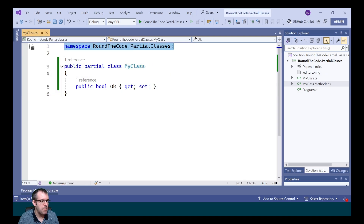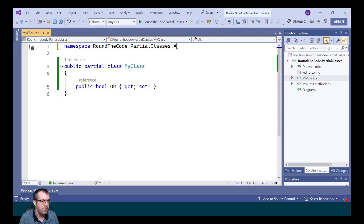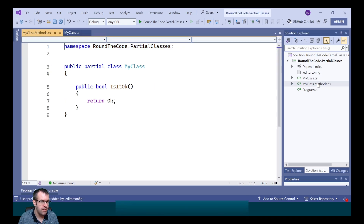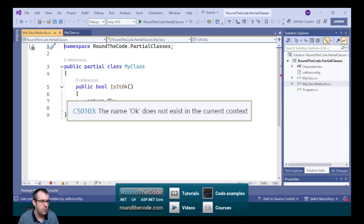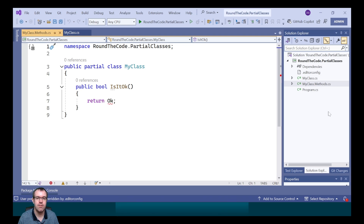The namespace must match in each of the partial classes. If we were to change one of them, it'd be a totally different class, and as a result of this, if we're using any of the members, we're going to get this exception because it can't see the OK property, because it's now in a different namespace.